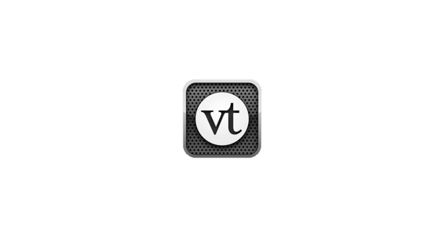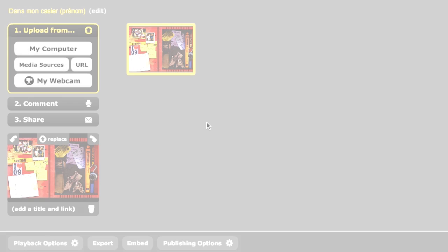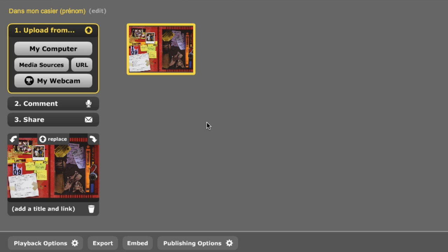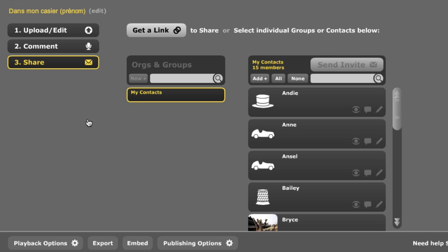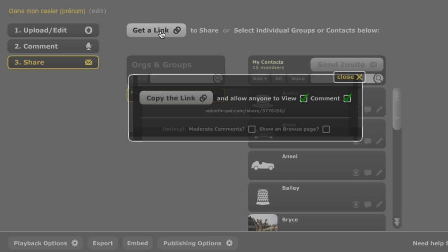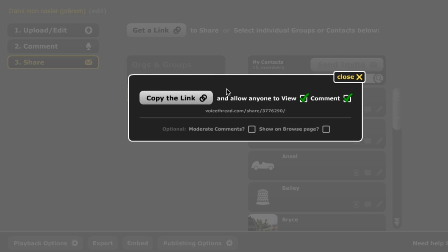Now, let's say they created a VoiceThread and you want to do the same thing. Well, it's fairly easy. You're going to go to your VoiceThread, click on share, since that's what you're doing, and you're going to click on get a link.